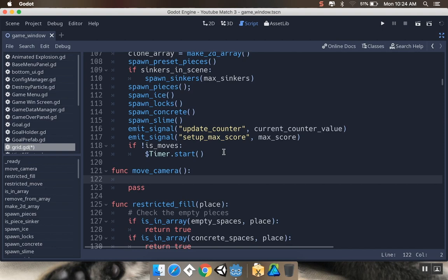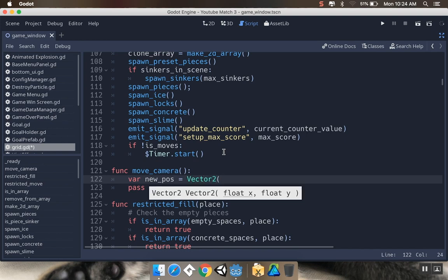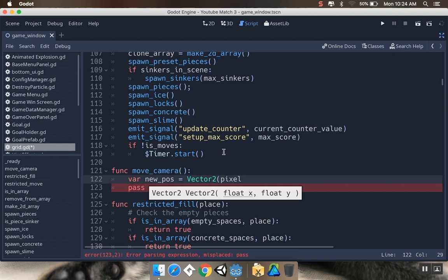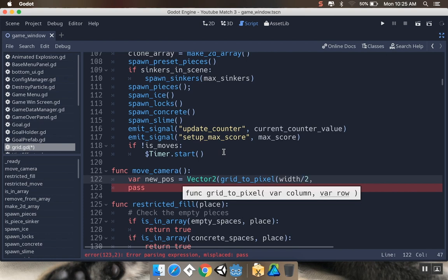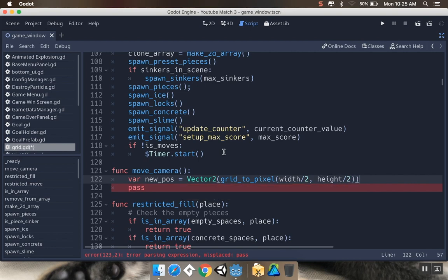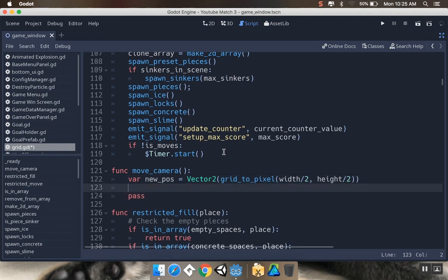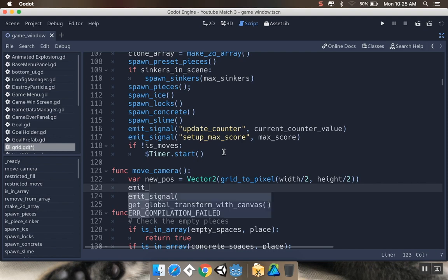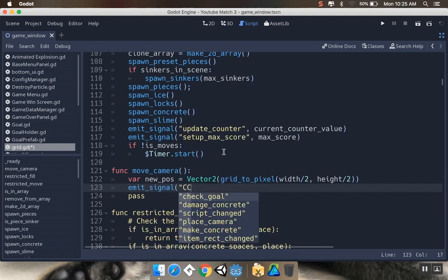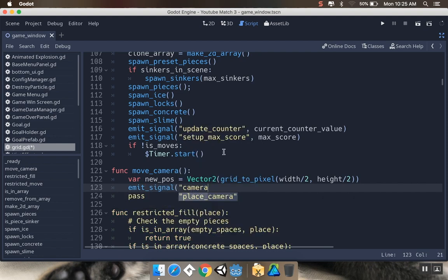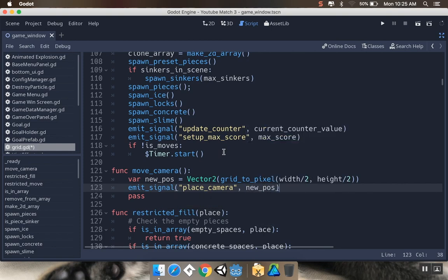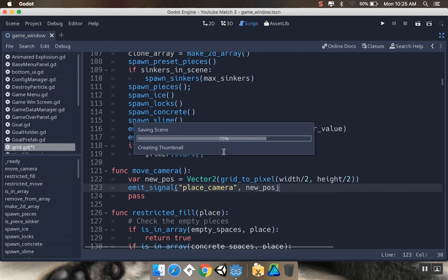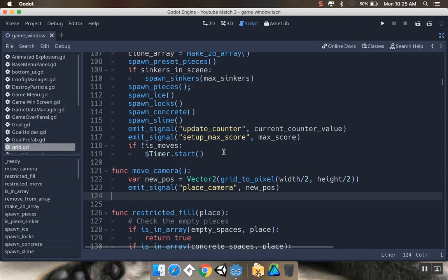We're going to say var new position is equal to vector 2, and we want to do grid to pixel. For grid to pixel, we want to do the column and the row. The column I'm going to put it in is going to be width divided by 2, and the row is going to be height divided by 2. I'll explain why that's not going to work. Then we're going to emit signal place camera, and we're going to place camera at the new position.